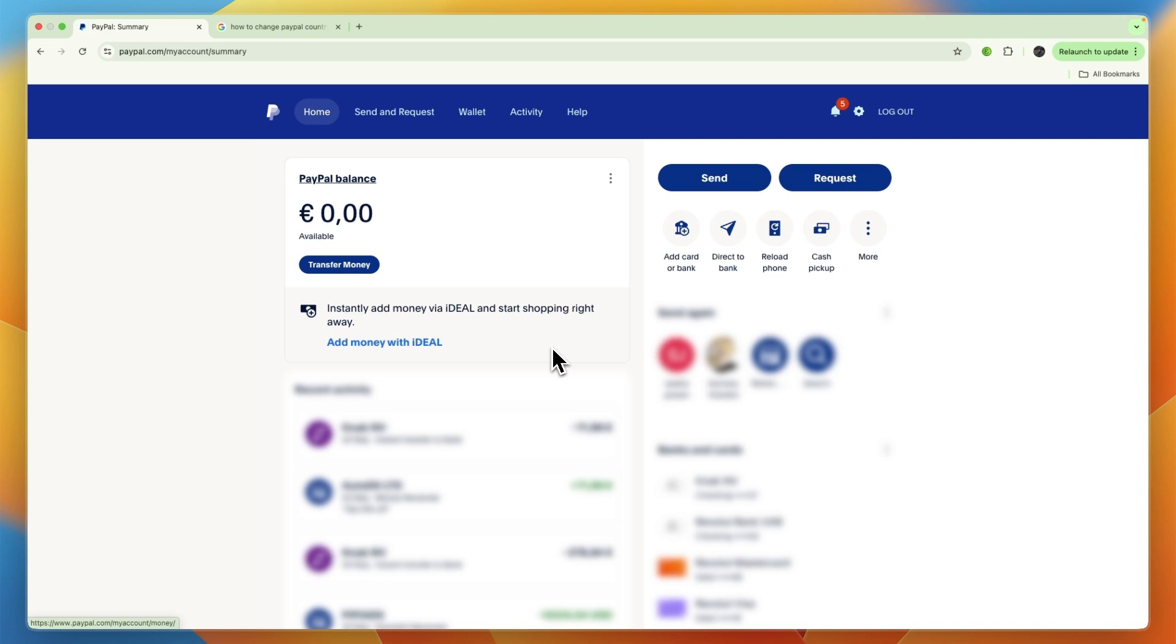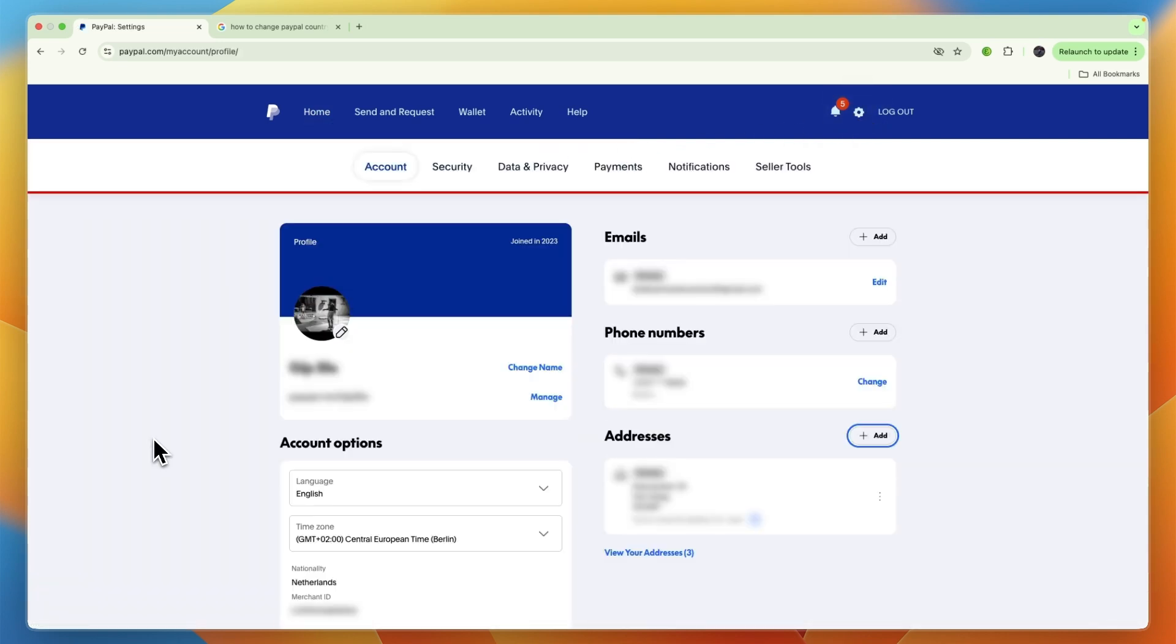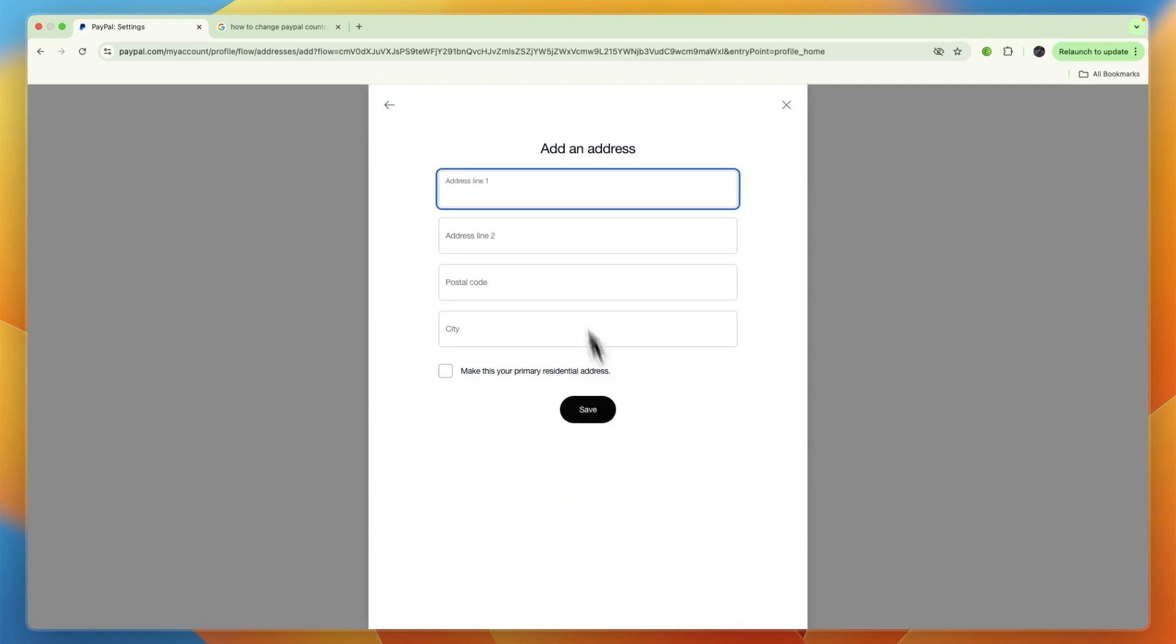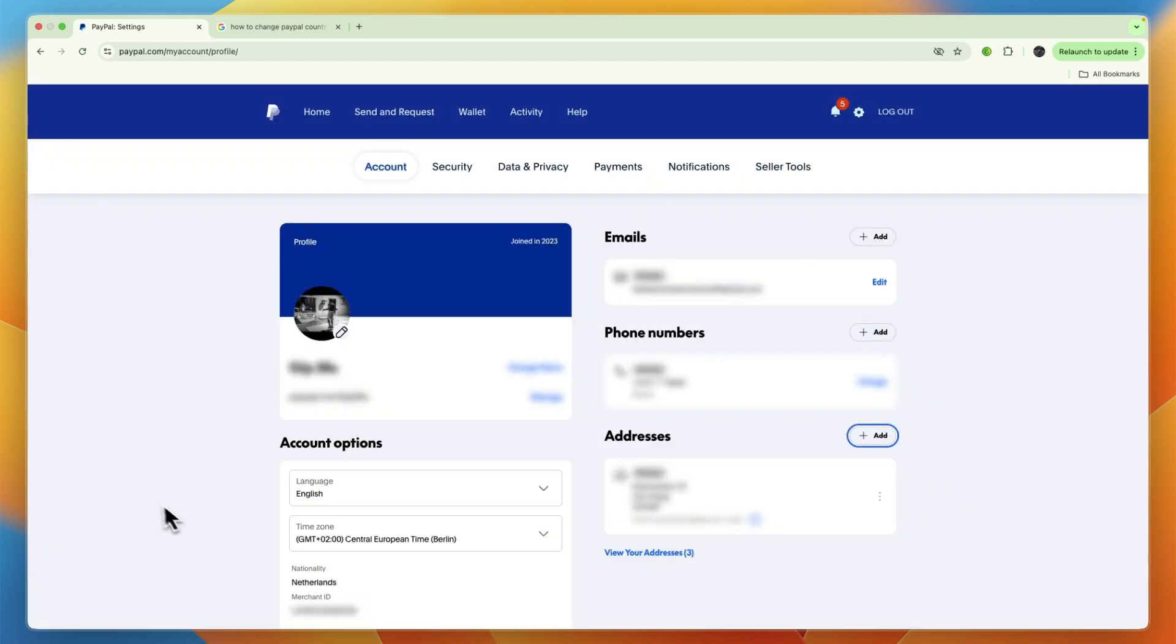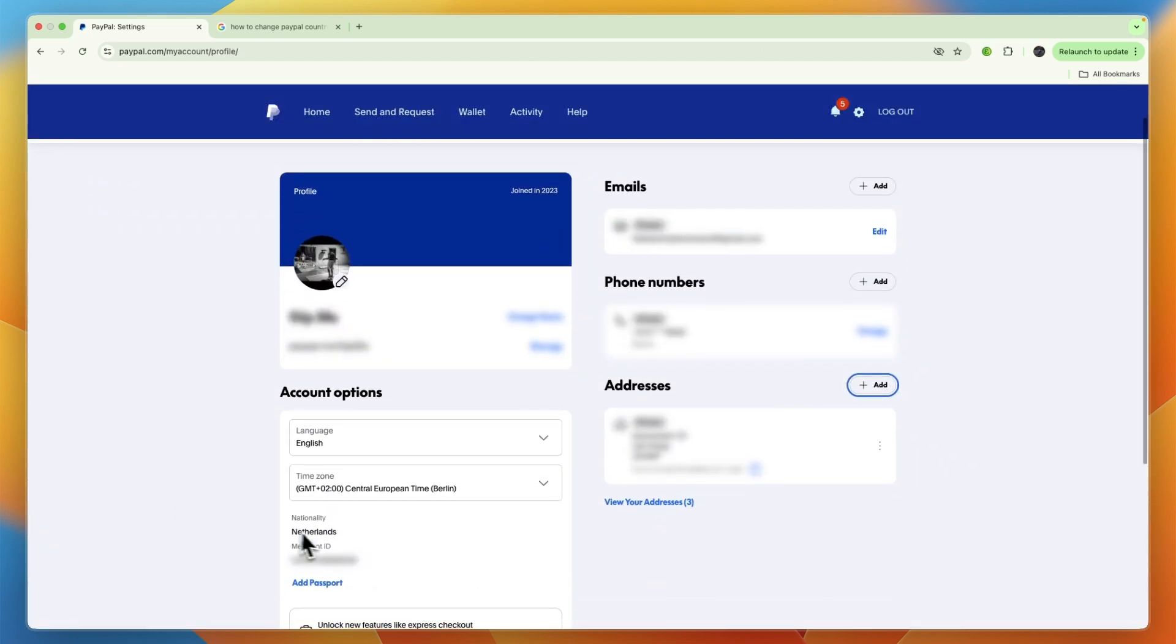If you go to Settings on your PayPal account and then go to your Addresses and click on Add, you will see that you can only add an address line, postal code, and city, but you cannot add a new country. When you create your PayPal account it's tied to your nationality, which you can see right here—nationality for me is the Netherlands, so I cannot just change this.